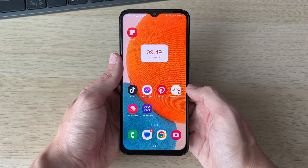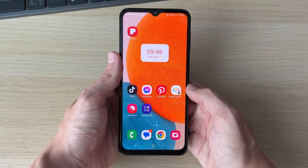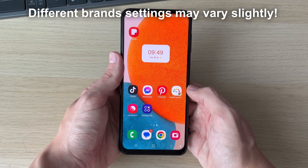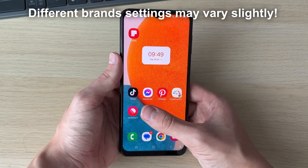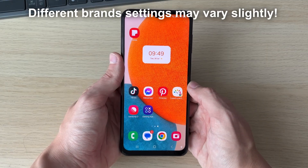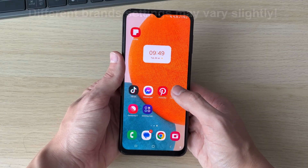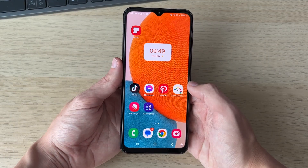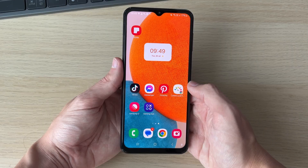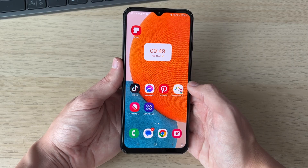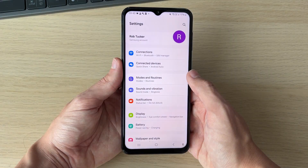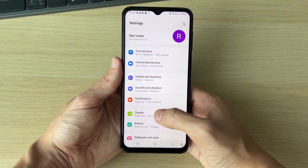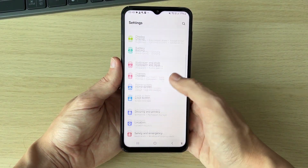We'll be going over two different ways you can do this, because your phone may have the setting built in, or we may have to do the alternative method. This phone here is a Samsung, so you may have the setting as well if you have a Samsung, but it's worth checking even if you don't. We'll get into the second method as well, so open up your settings.